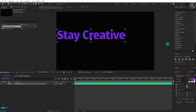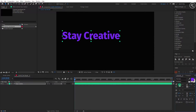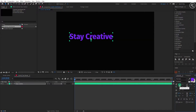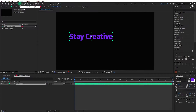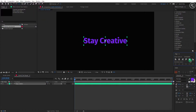You can download the same font from the link given in the description. Now change the font size to 140. Double-click on the anchor point tool to center-align the anchor point, and center-align your text as well.